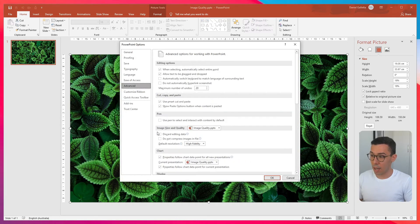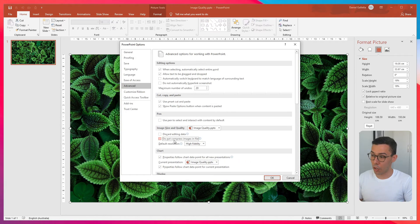Advanced, and then under Image Size and Quality, click on Do Not Compress Images in File.